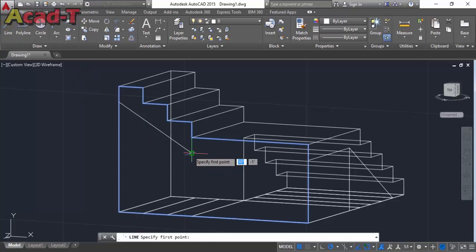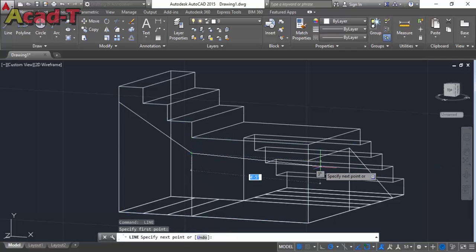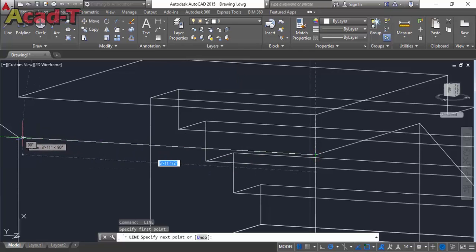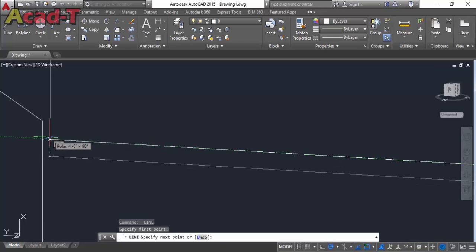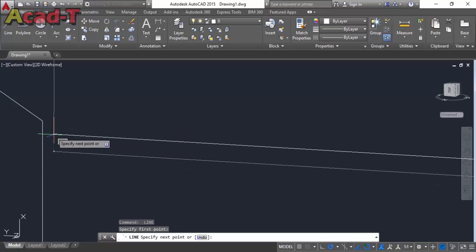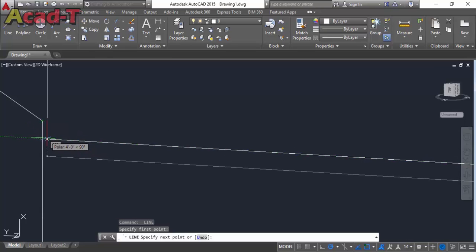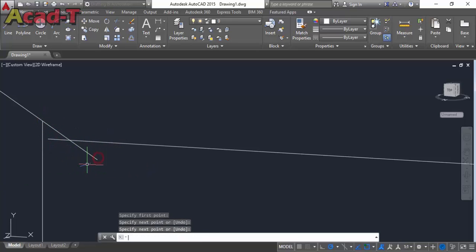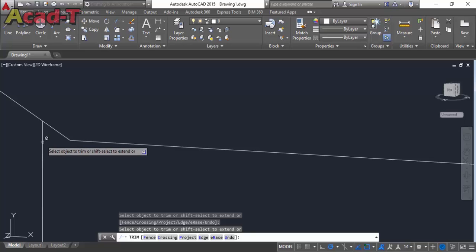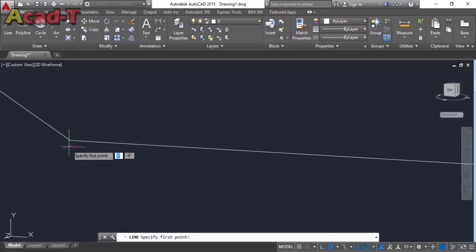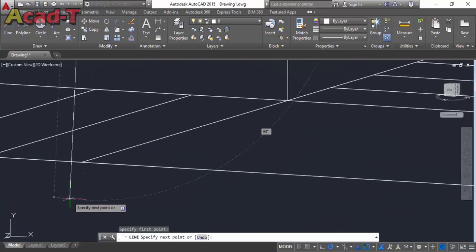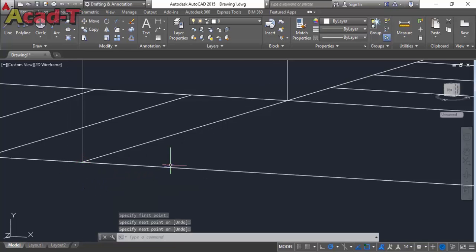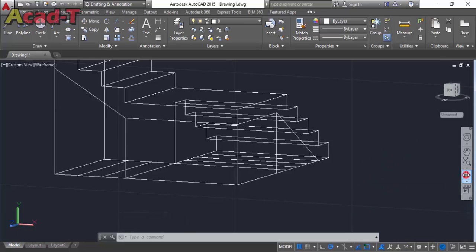Now again use line command and make a line from this point and paste it here and extend this line. Use trim command and trim this line, this one, and this one. Delete this line also. Make another line and start from this point.